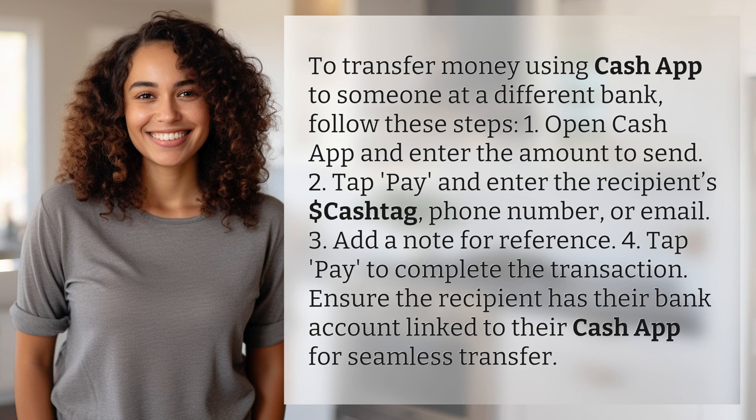1. Open Cash App and enter the amount to send. 2. Tap Pay and enter the recipient's dollar cash tag, phone number, or email.